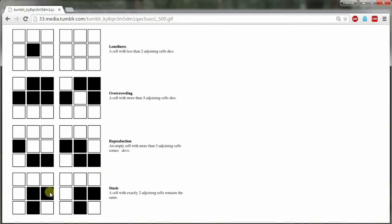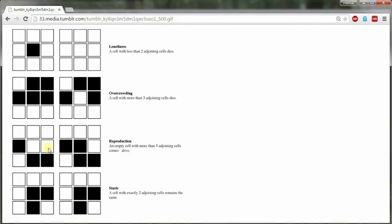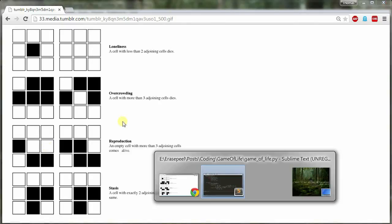So out of all the possibilities from zero to having eight neighbors, only if it has three neighbors does it actually come alive. Now, if it has two neighbors, that is just enough for it to stay alive. Okay. So if you have one neighbor or zero neighbors, you die. If you have two neighbors, you stay alive only if you are already living. If you have three neighbors, then you come alive. And if you have more than three neighbors, then you're overcrowded and you die. Alright. So that's pretty easy. The rules are extremely simple. We just need to now code them.